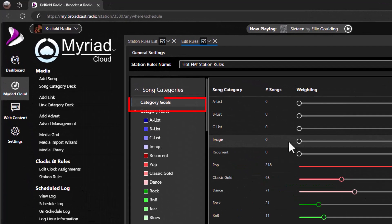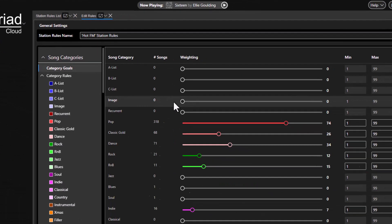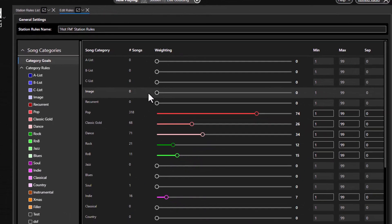The category goals within a rule set allow you to set the song and link category goals applied to songs and links in a clock that are not set to a specific category. This does not apply to clocks using the category goals override option. As this is the default rule set, it effectively becomes the default category goals for all clocks unless otherwise specified. Use the sliders to set a suitable generic mix of content for your station.